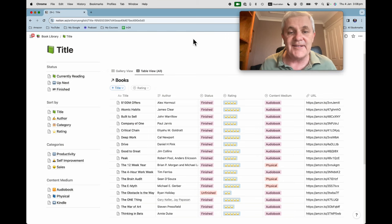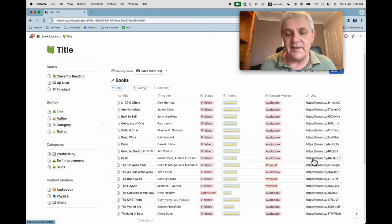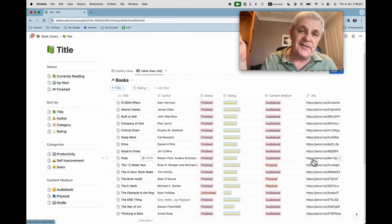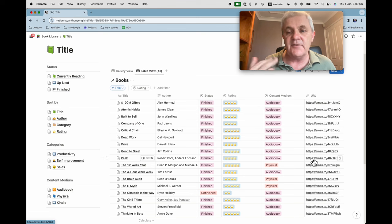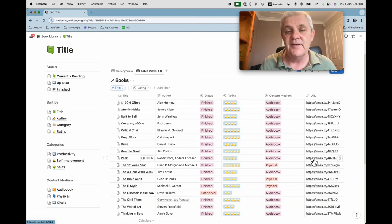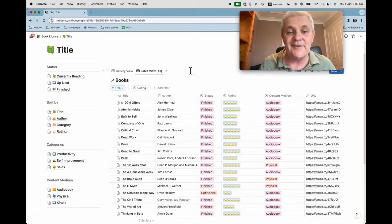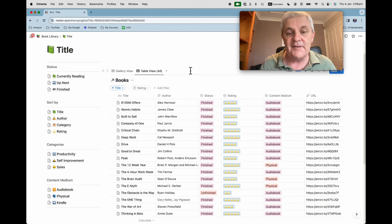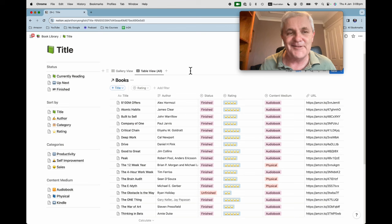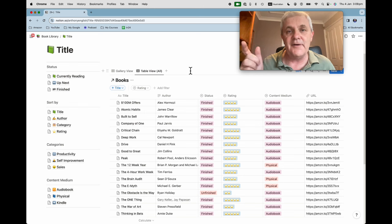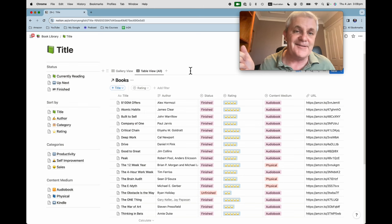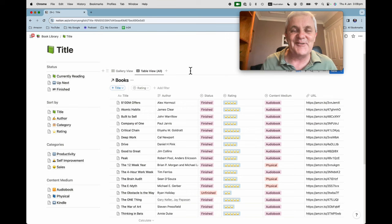So if you want to get a copy of this page here with the links then check the link in the description below and you can see what books I have read in case you want to read any of these. Most of them are really highly recommended. They've all got something valuable to share in them and the link to the instruction video by Dimitri is also in the description to this video.